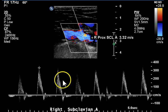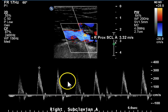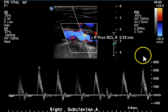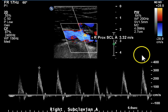Seen better on this waveform — one, two, three, four. This is a totally normal proximal carotid signal.